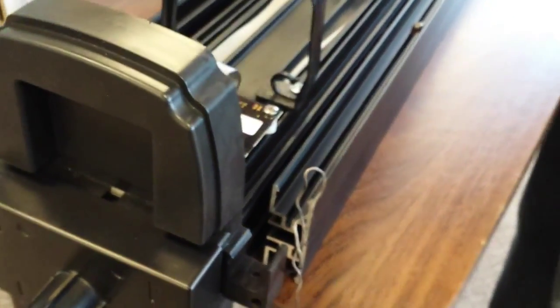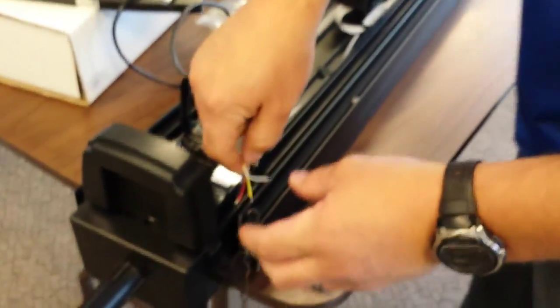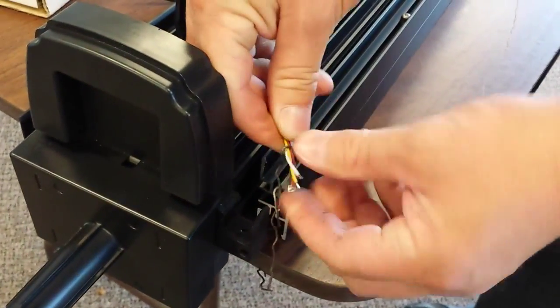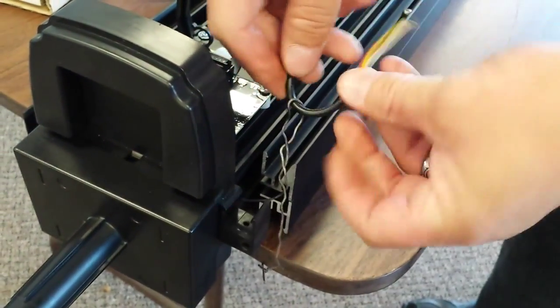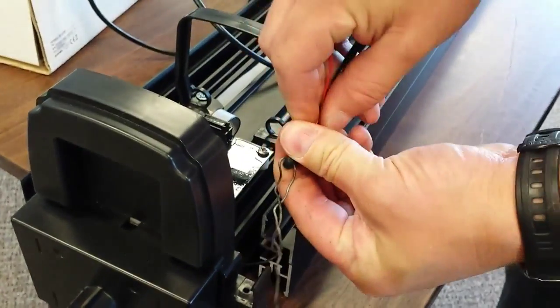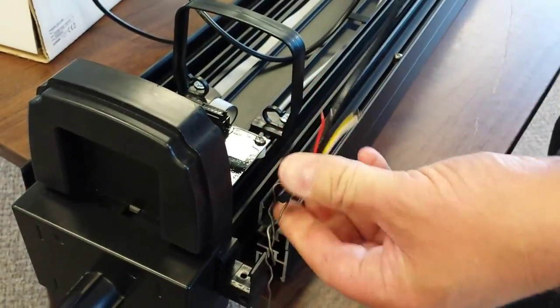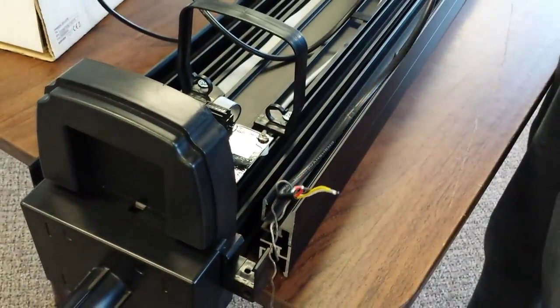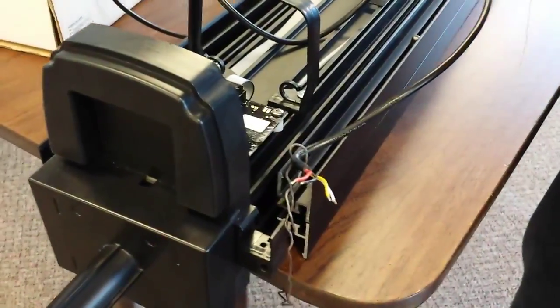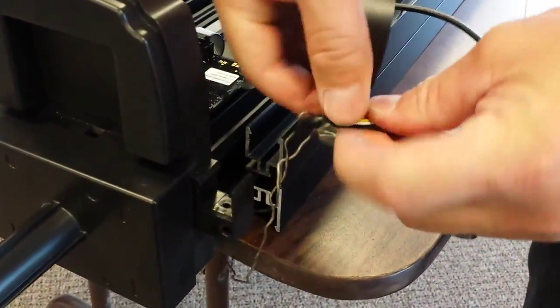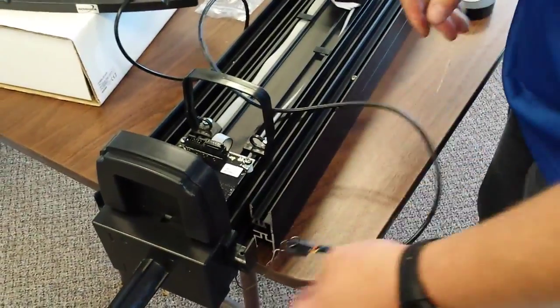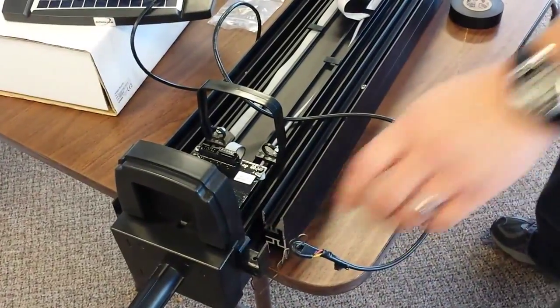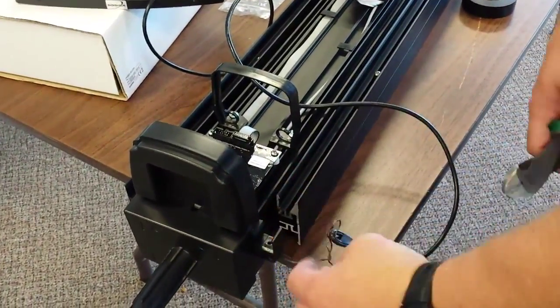Then we're going to take our solar panel wire, feed it through the loop, and tape it. Just like that. We're going to cut off the excess of this wire.